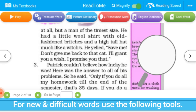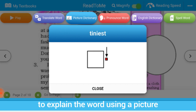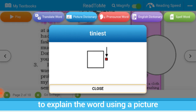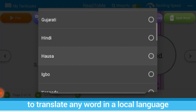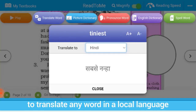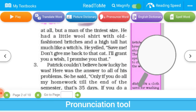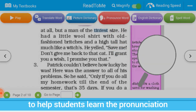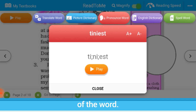For new and difficult words, use the following tools: the picture dictionary to explain the word using a picture, the translate tool to translate any word into a local language, and the pronunciation tool to help students learn the pronunciation of the word.